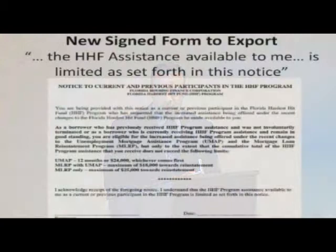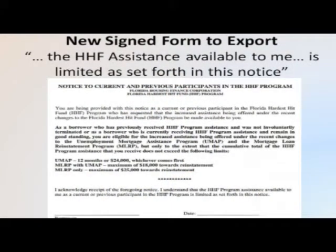Among the forms you have to collect for those formerly declared ineligible is a brand-new form on the admin portal of Counselor Direct, called 'Notice to Current and Previous Participants in the Hardest-Hit Program.' The key quote from it reads: 'I understand that the Hardest Hit assistance available to me is limited to what is listed in this notice.' We want to make sure those previously or currently receiving assistance understand how the program has changed — they sign at the bottom.